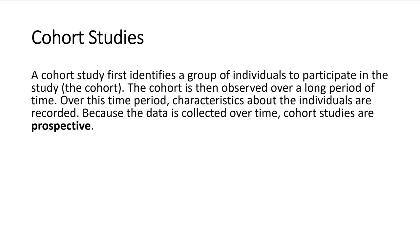And then the third type of observational study is a cohort study. This is where you put individuals into groups, which are called cohorts, and then you study them over a longer period of time. Over this period of time, characteristics about the individuals are recorded.